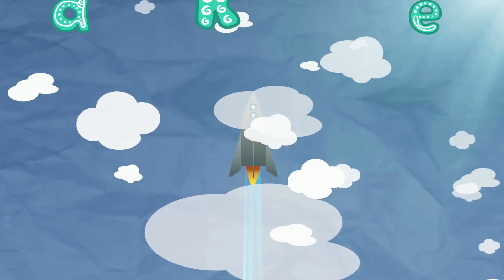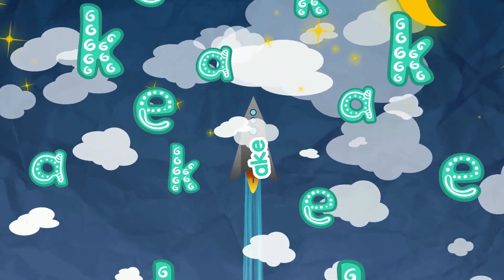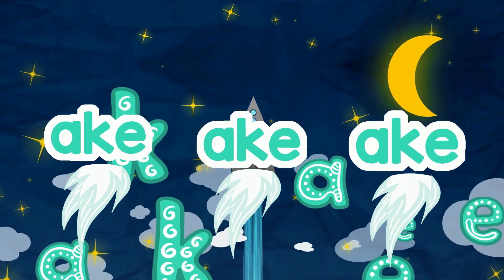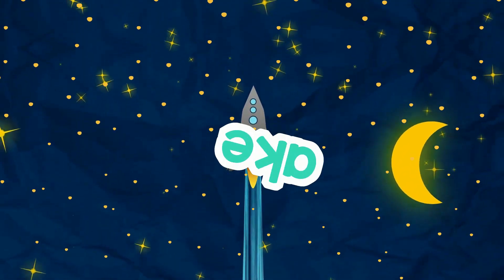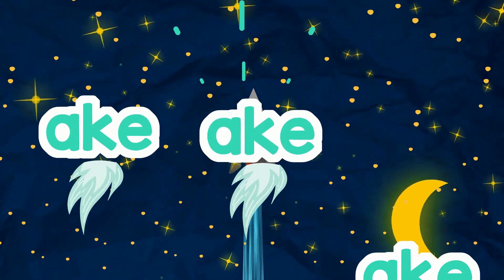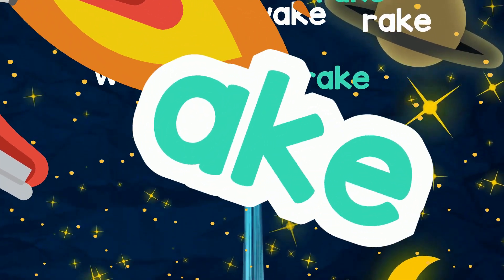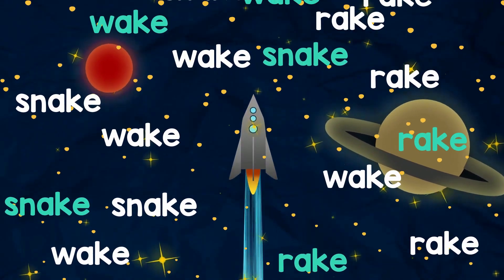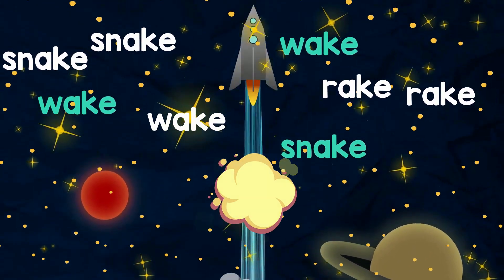Three letters make a rhyme in this word family, a-k-e, a-k-e. Ake is the sound I read and see, a-k-e, a-k-e. Now let's read the words that help a-k-e rhyme. Let's look and read each one at a time. Here we go!